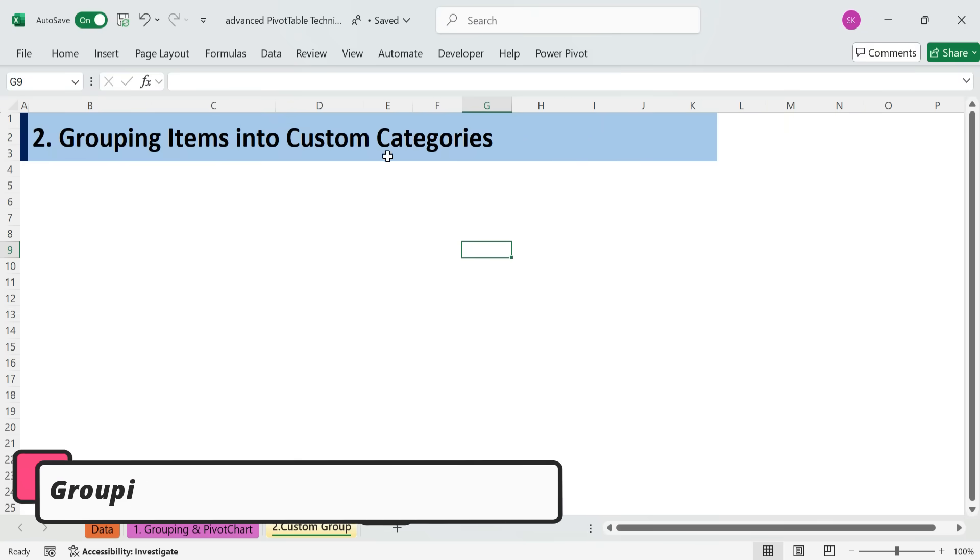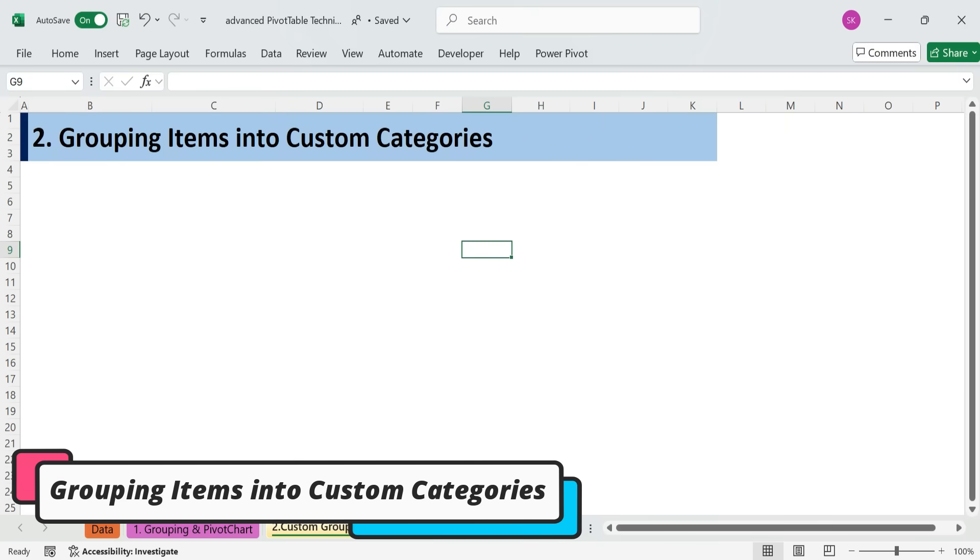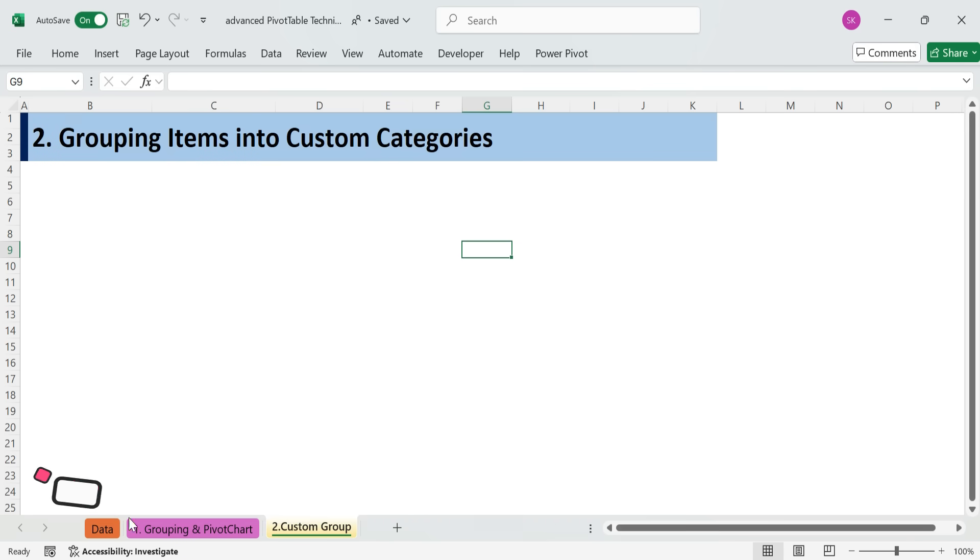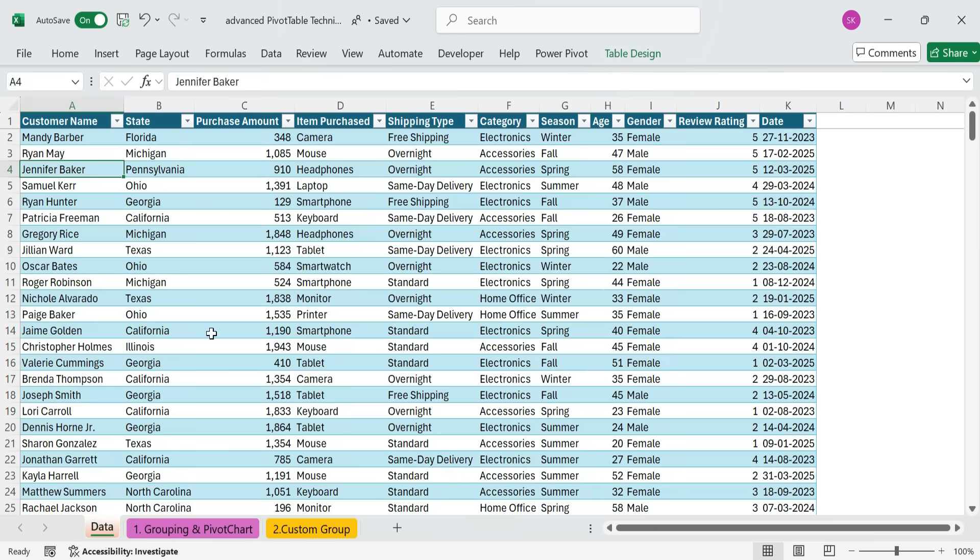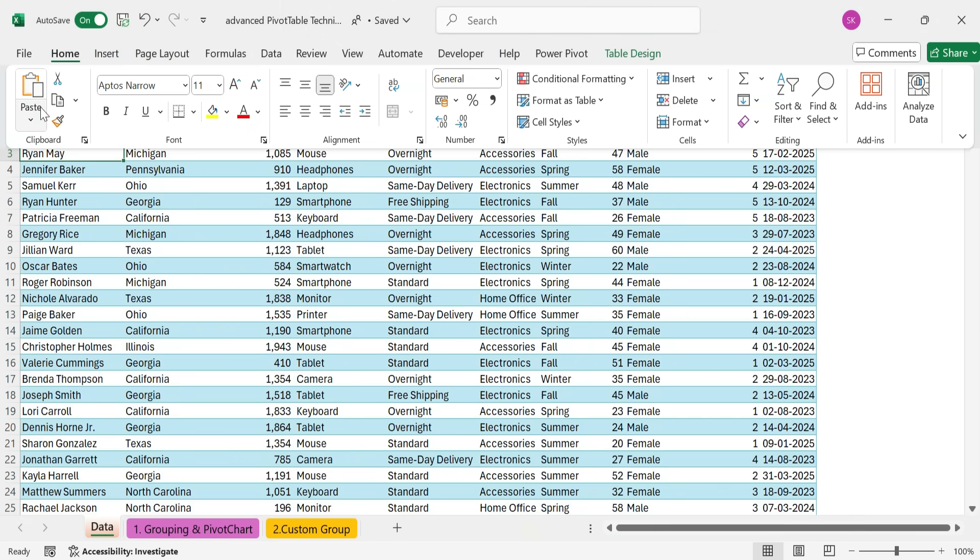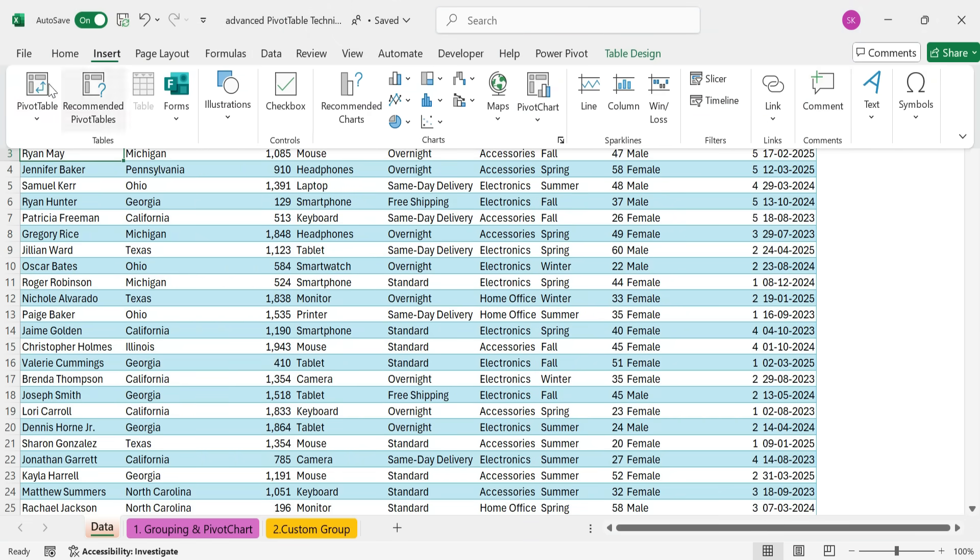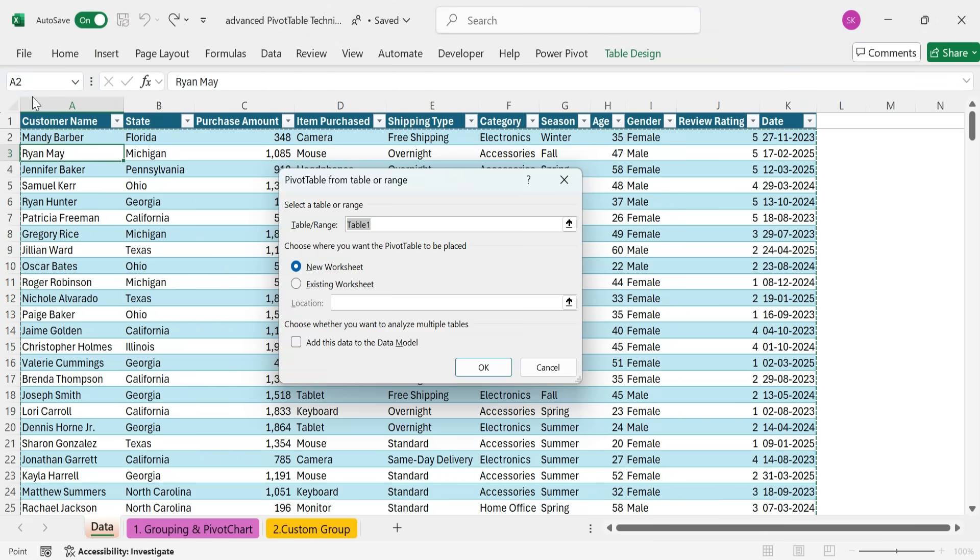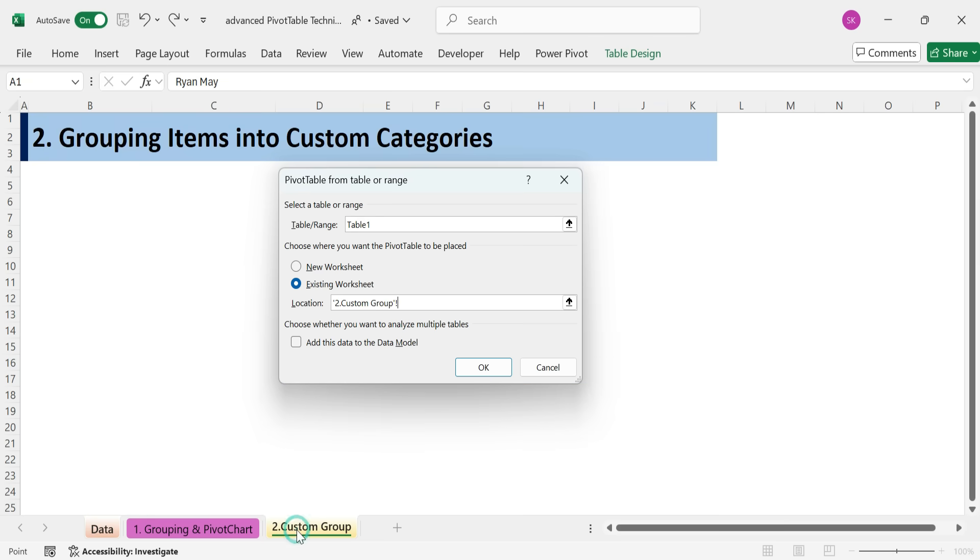Technique 2. Grouping items into custom categories. Let's insert a pivot table. Go to the Insert tab, Pivot Table. Choose Existing Worksheet and select a location. Click OK.